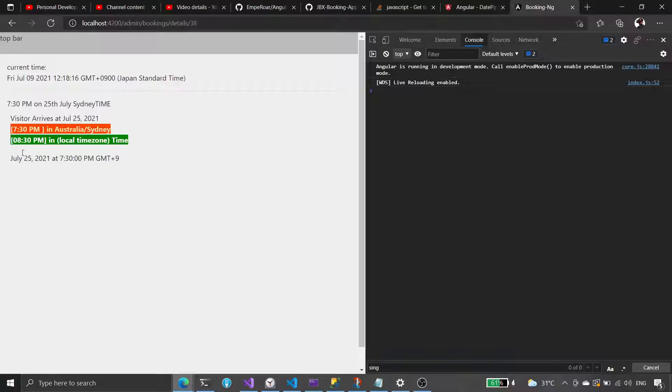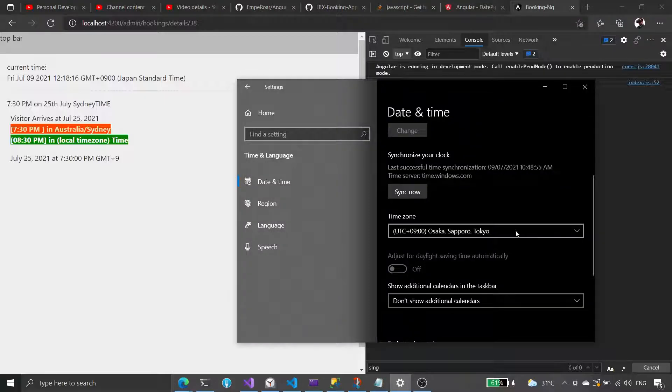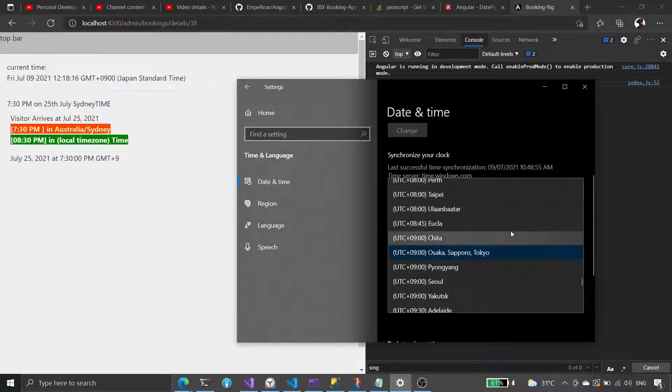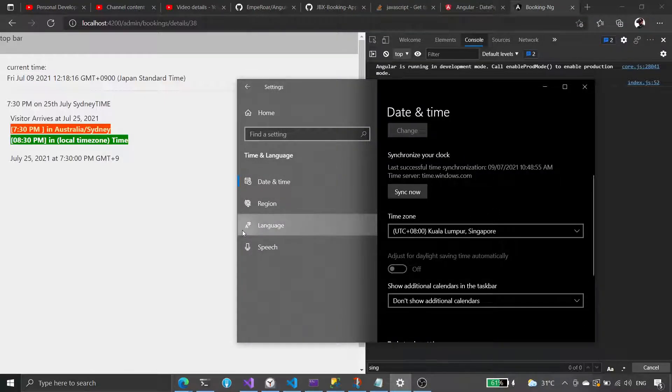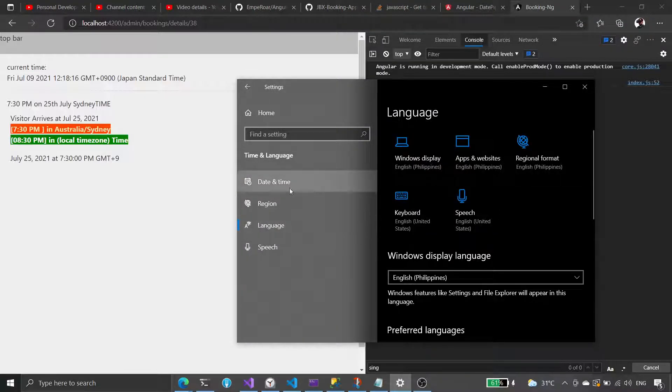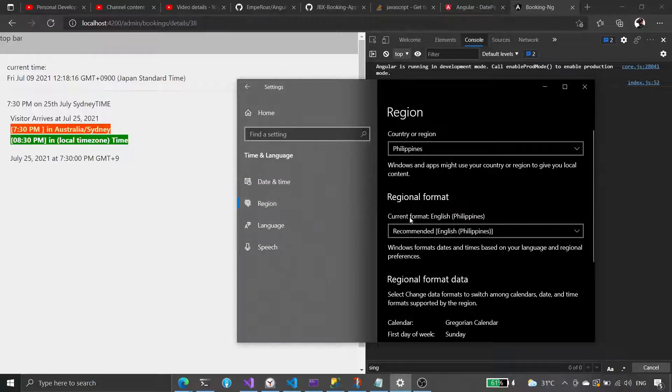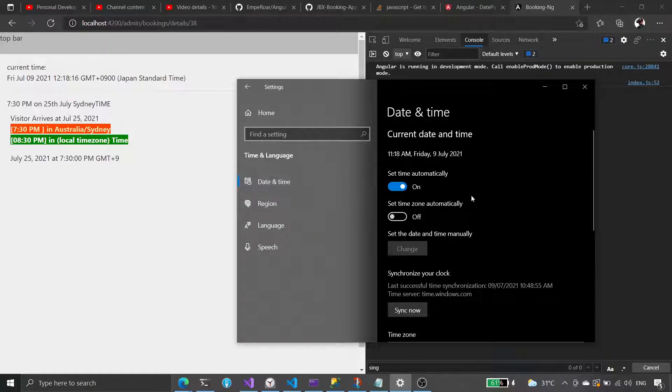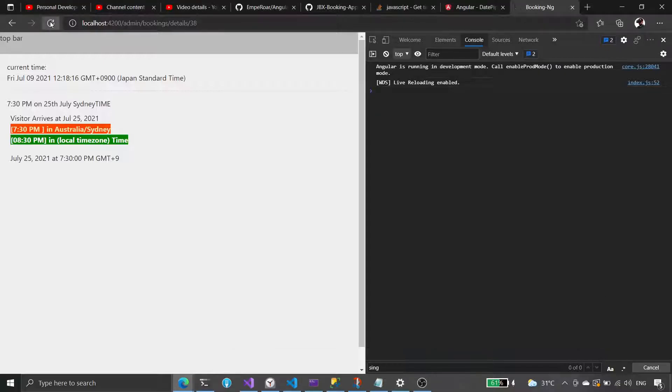So Japan time is, when we arrive 7:30 PM in Sydney, that is already 8:30 in Tokyo. And if you view it in Philippine time, it's already 9:30 PM in Cebu time.